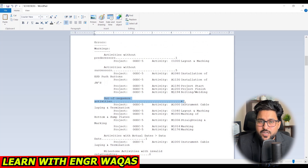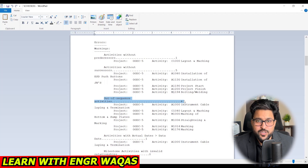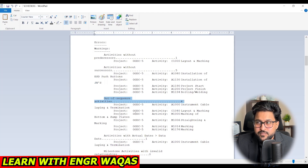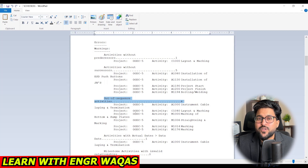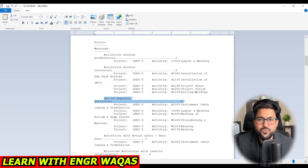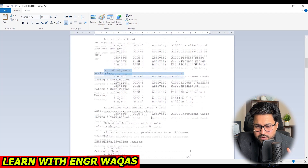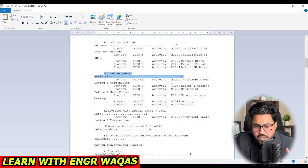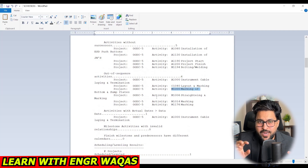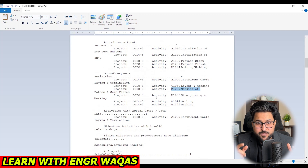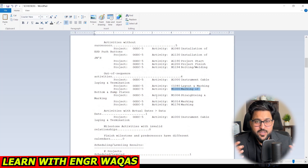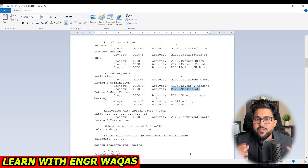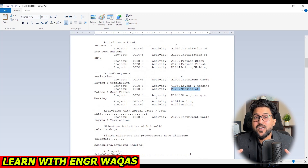In bigger projects you may have 100 or more out-of-sequence activities. The View Log gives you all activity codes and IDs. For smaller counts you can manually fix the relationships. For larger projects with 1000 or 5000 activities and 200 out-of-sequence items, manual fixing is tedious. You can identify each activity from the document — for example, activity ID 1000 'Instrument Cable' is out of sequence — and rearrange relationships based on the four situations explained.